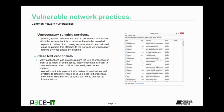Unnecessary running services are another vulnerable network practice. Operating system services are used to perform functions within the system, but it is possible for them to be exploited. A periodic review of all running services should be conducted on all equipment attached to the network, and all unnecessary running services should be disabled to harden your network.